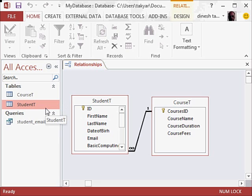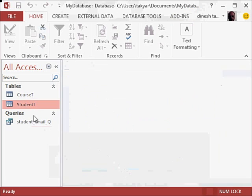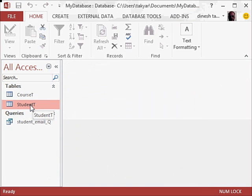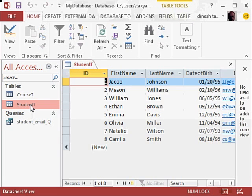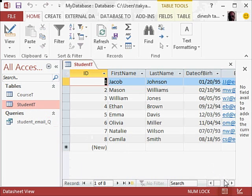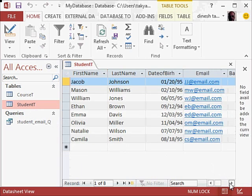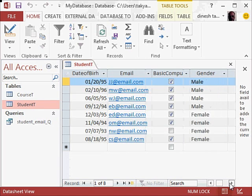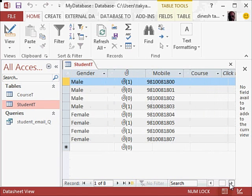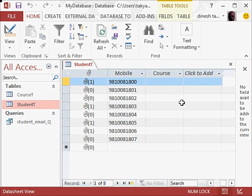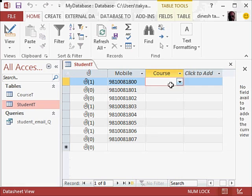And now I am going to do the query that I was doing earlier. So we will close this. Now I will go to the student table, double click on it, and we will fill in some data here. So for the course I will click here, and you can see because of the lookup field or the lookup property, I can click here.